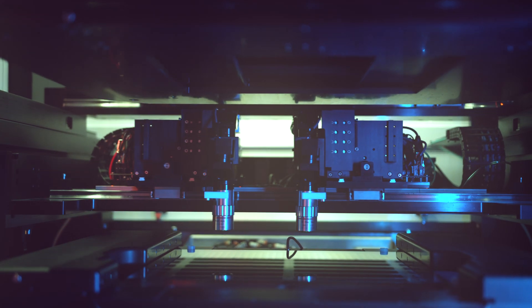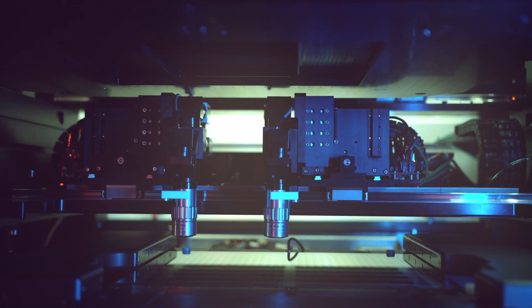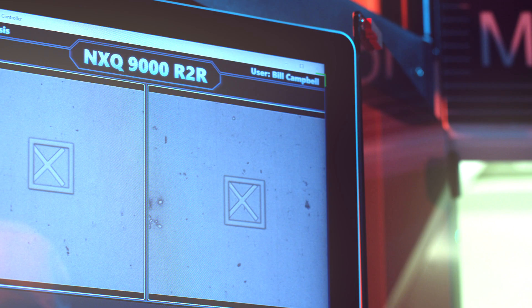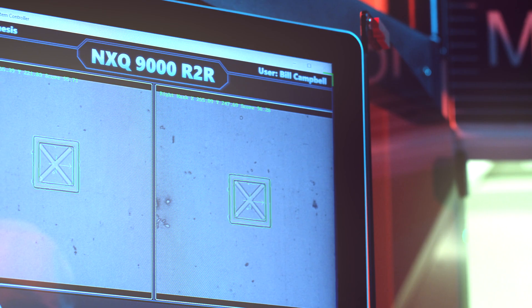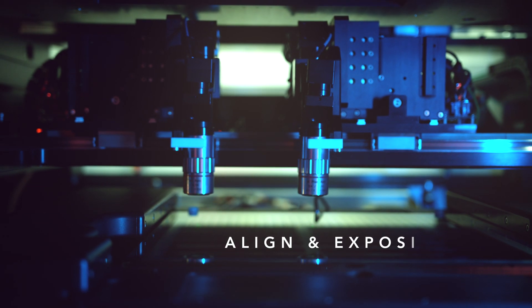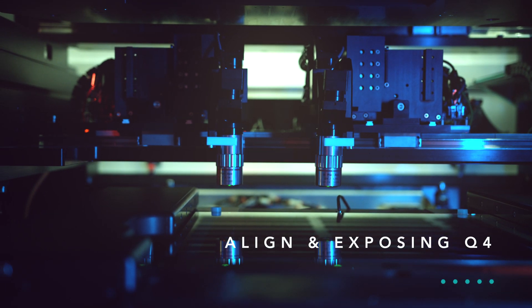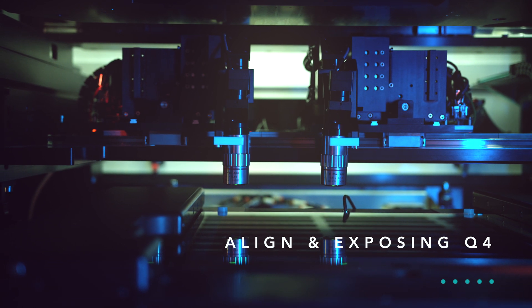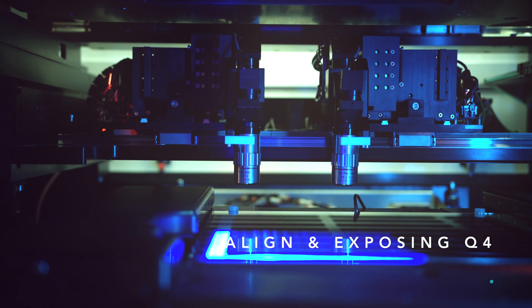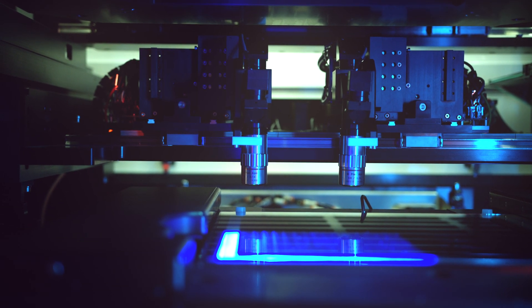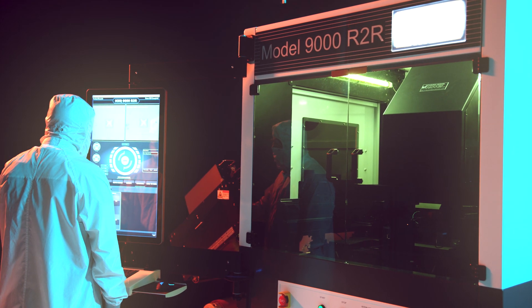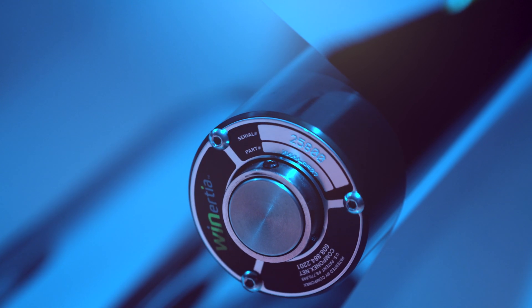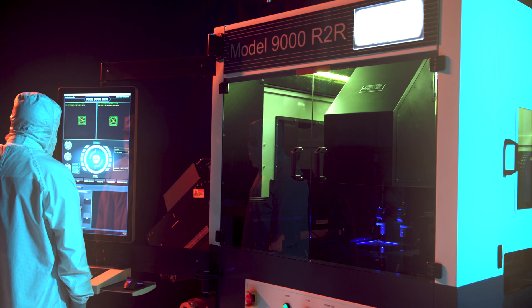In step and repeat mode, each field is aligned prior to exposure, with the exposure area optimized for specific process requirements, taking into account the required CD, overlay accuracy and throughput. The step and repeat mode assists in controlling run out and CD variations that are common problems with 1X large area mask aligners and full field projection systems.